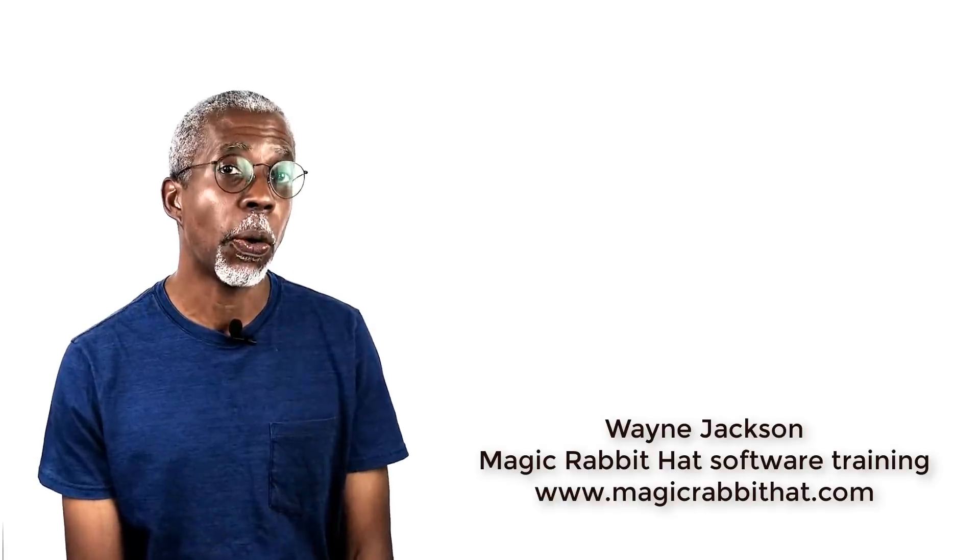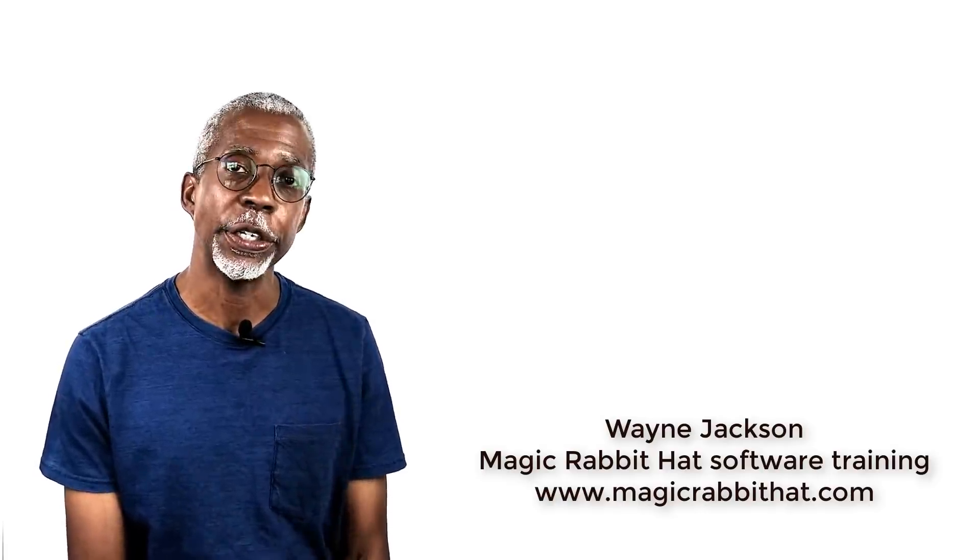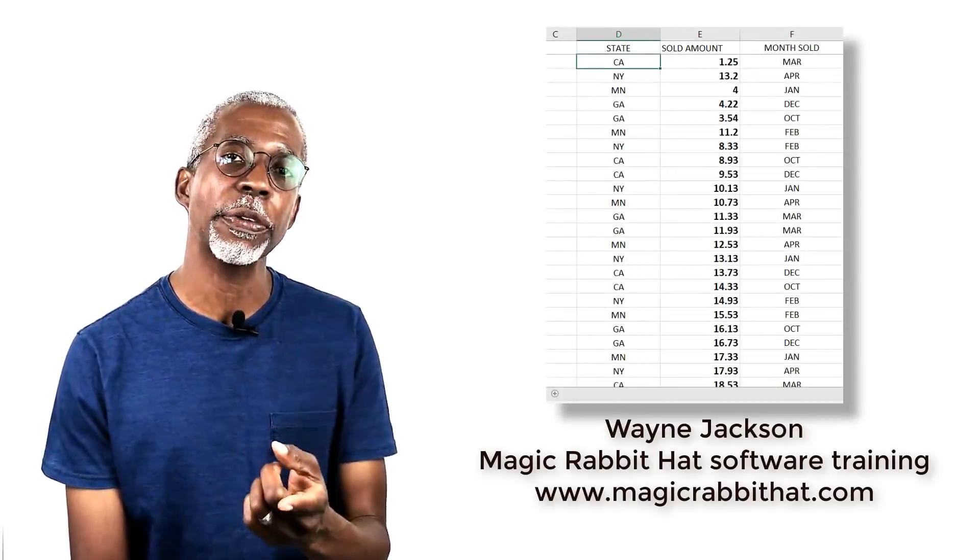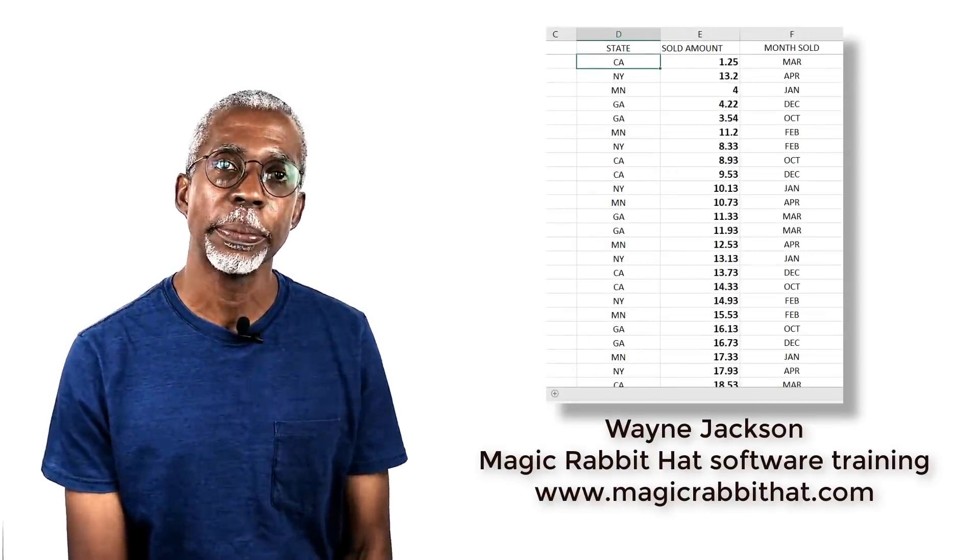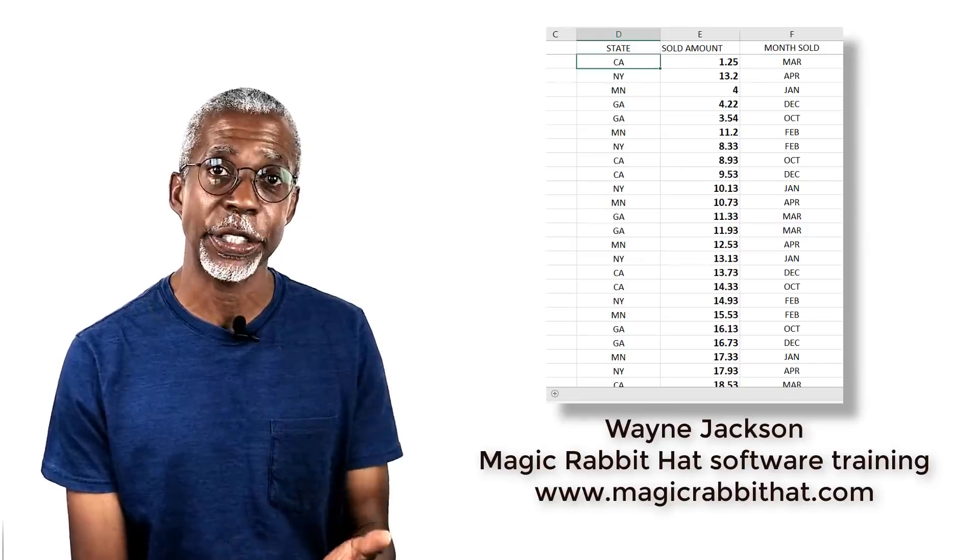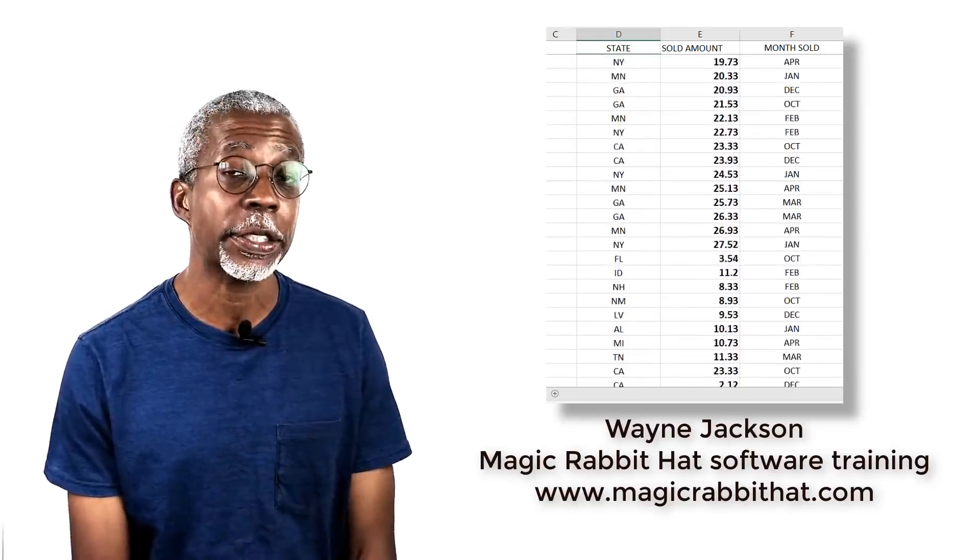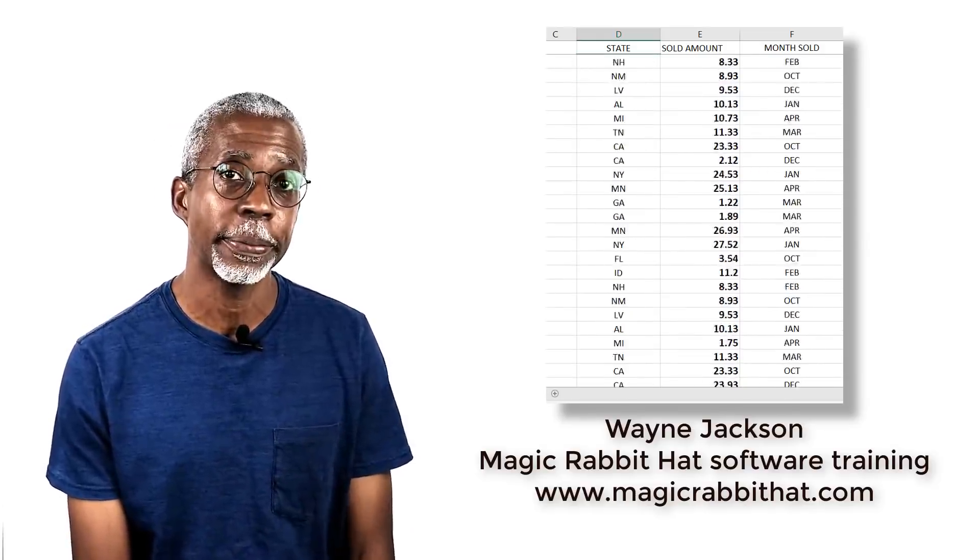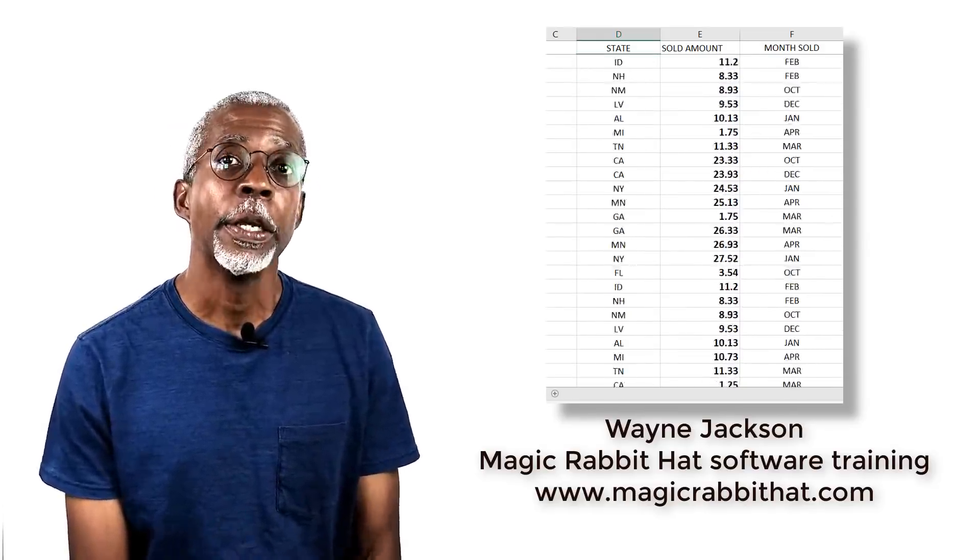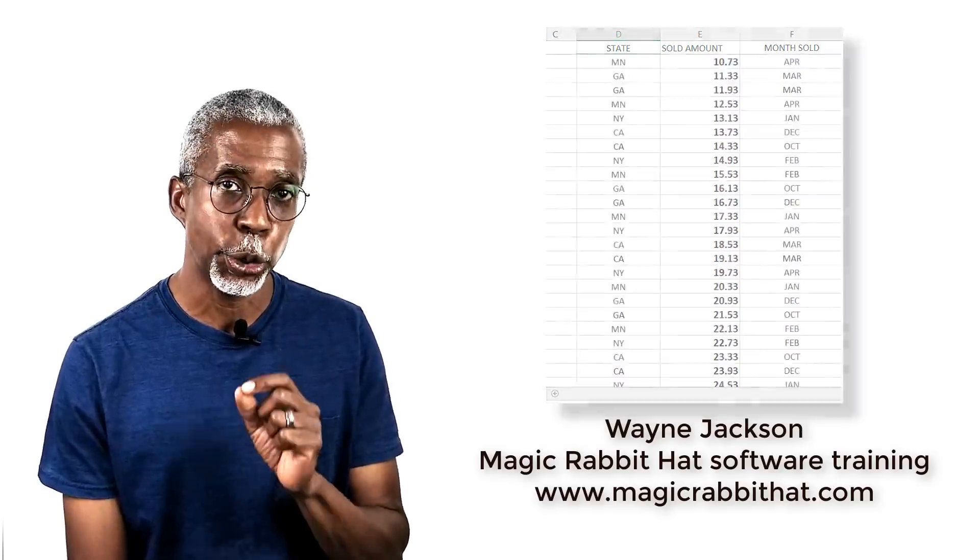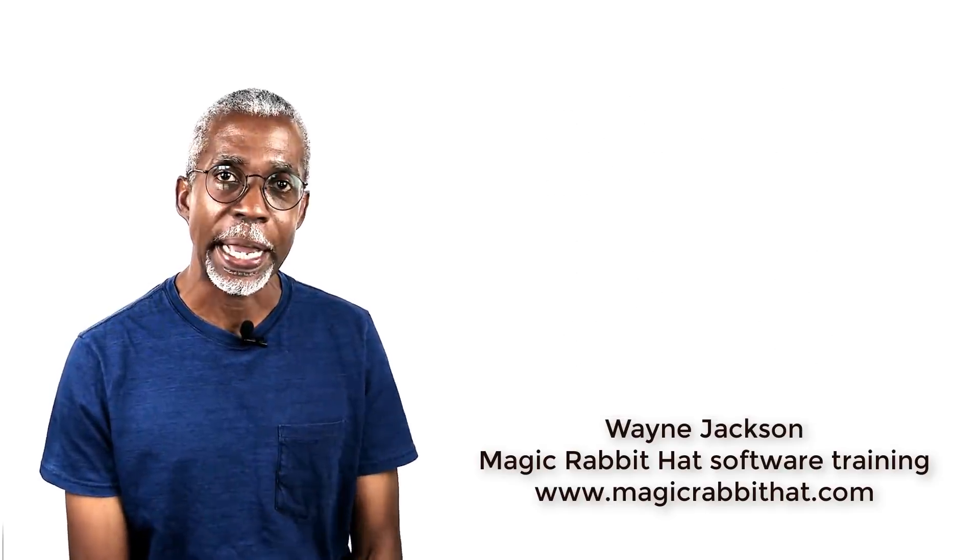I could manually do this using a pivot table or I could use formulas, but either one of those are manual actions and if I have a lot of data that's going to take me a while.